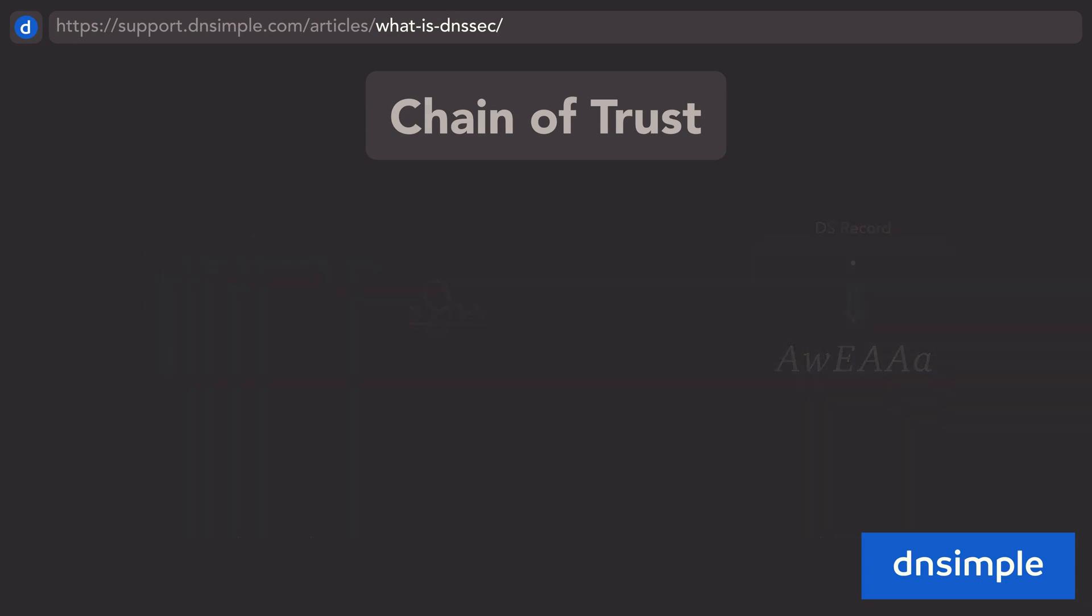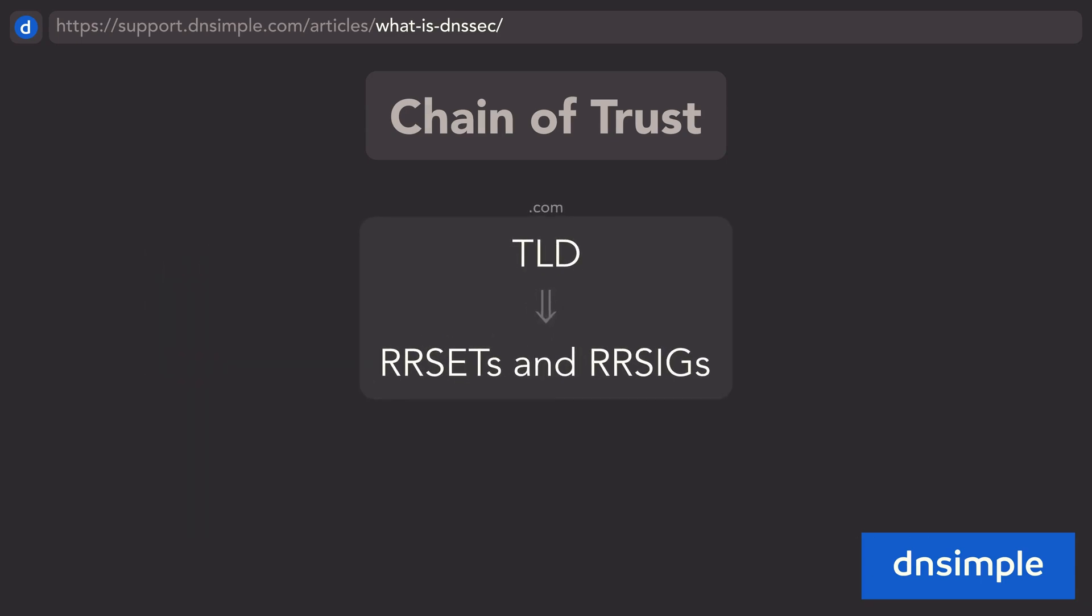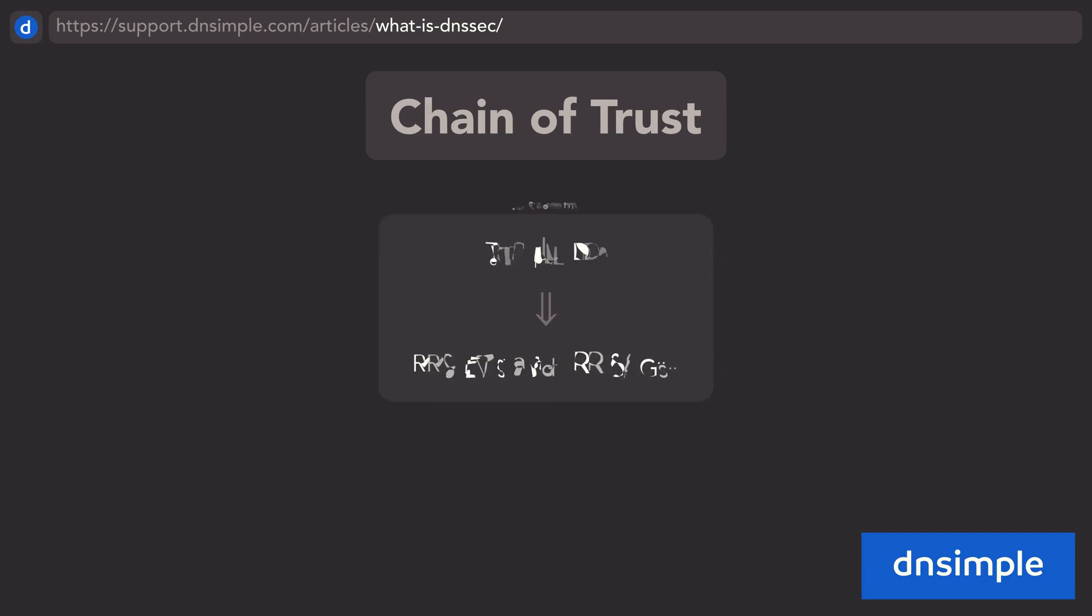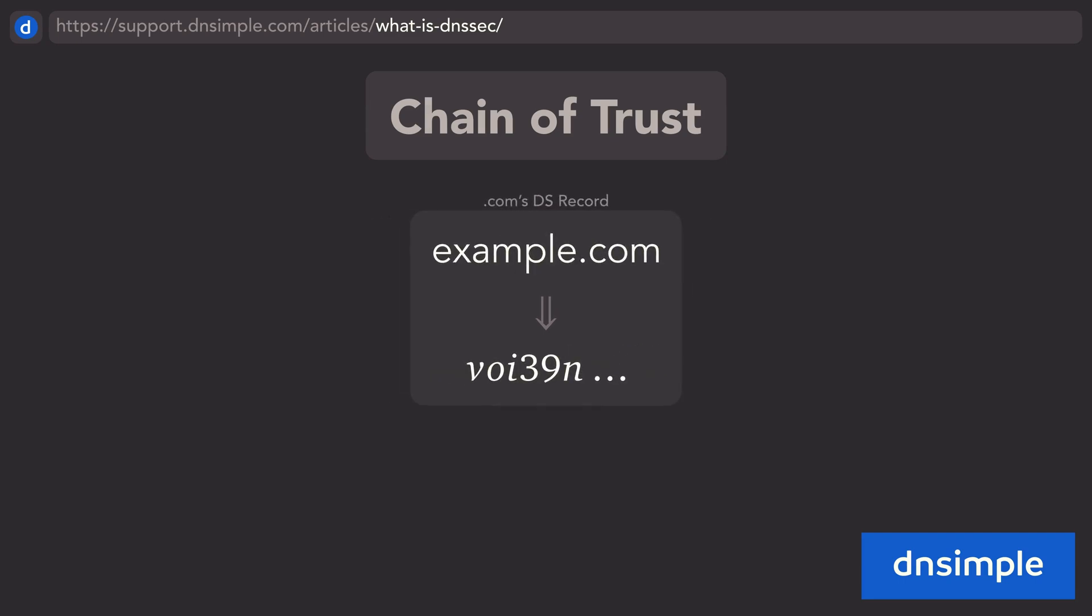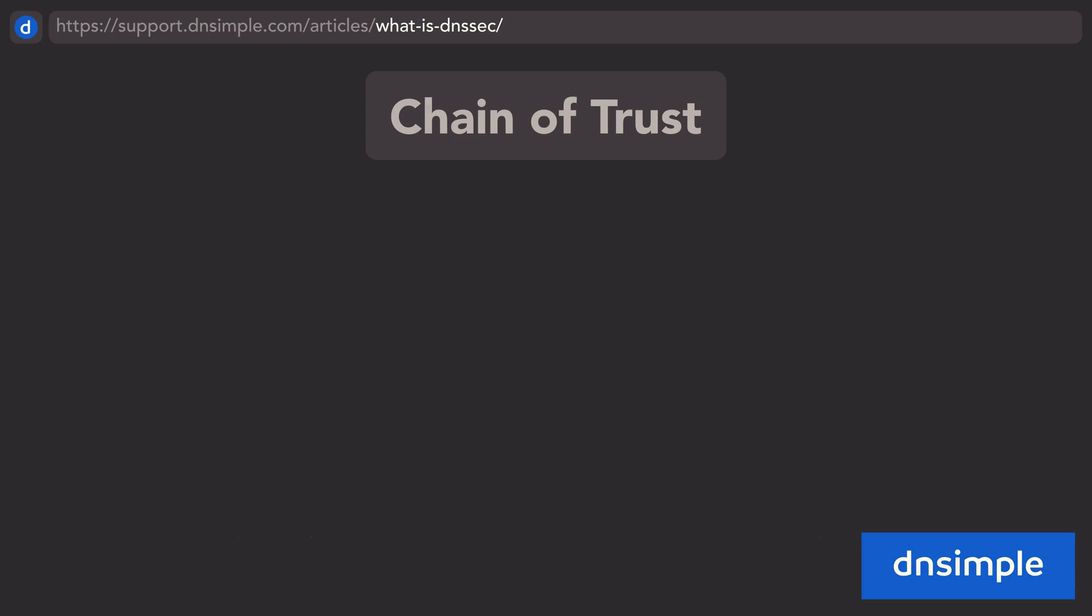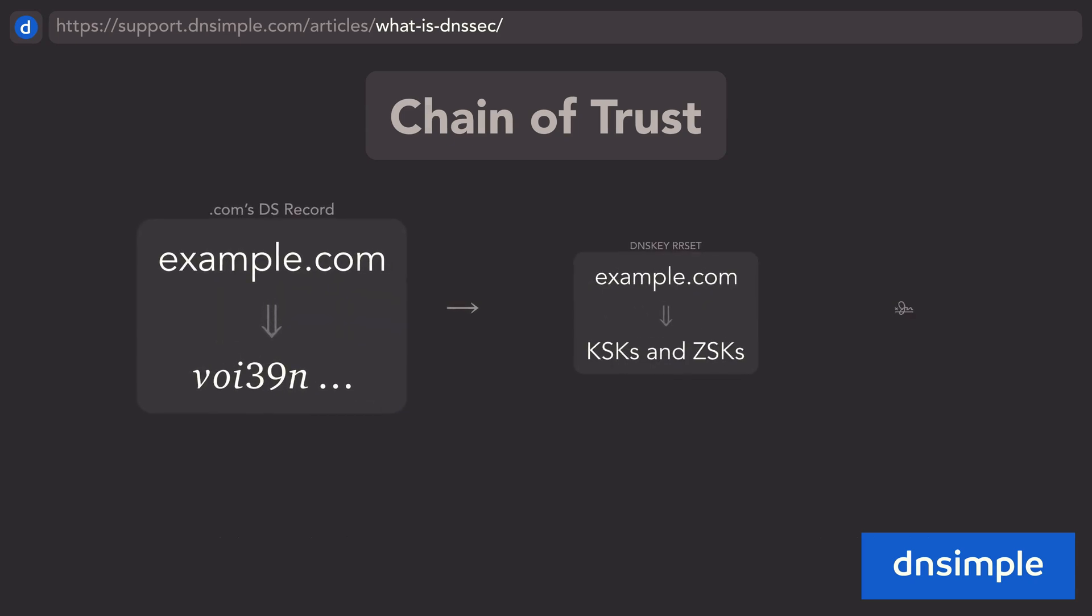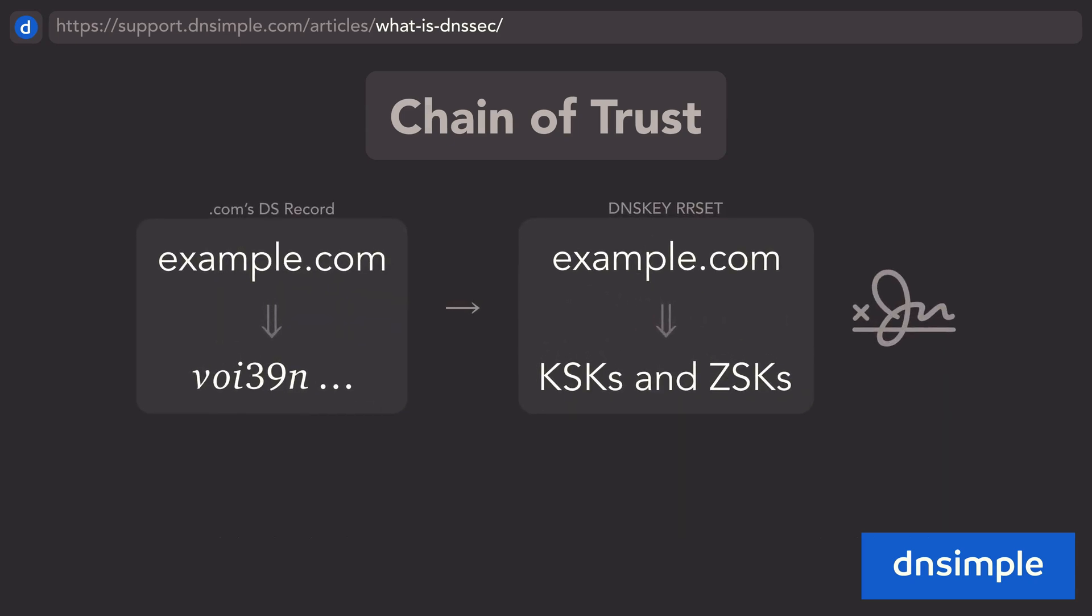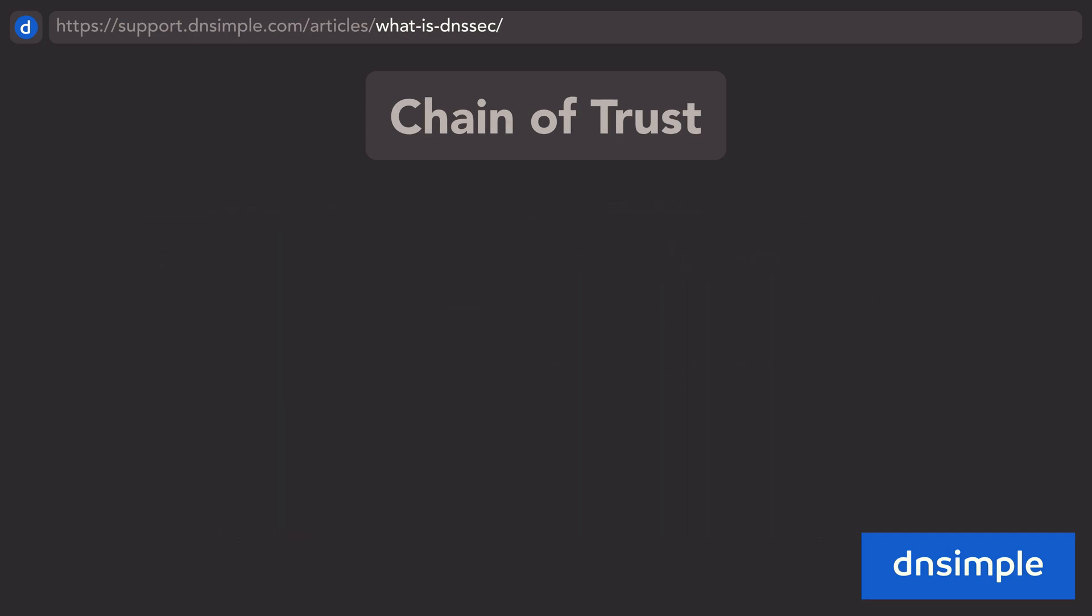Therefore, the resource record sets and resource record signatures that the top-level domain publishes can be trusted, which includes a delegation signer record for your domain. The validation process then repeats, using the delegation signer record from the top-level domain alongside your zone's DNSKEY resource record set and its corresponding resource record signature to verify your zone-signing keys, providing validation for your resource record sets and resource record signatures.